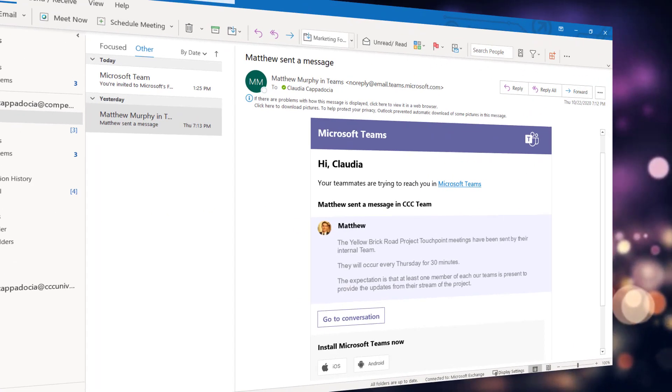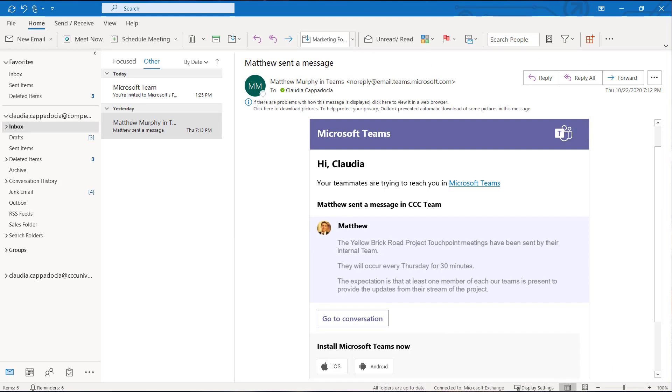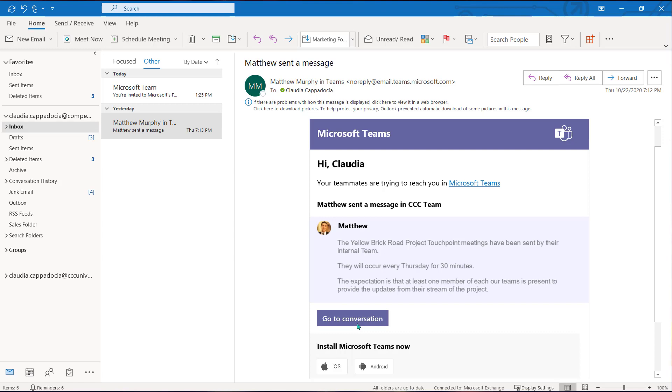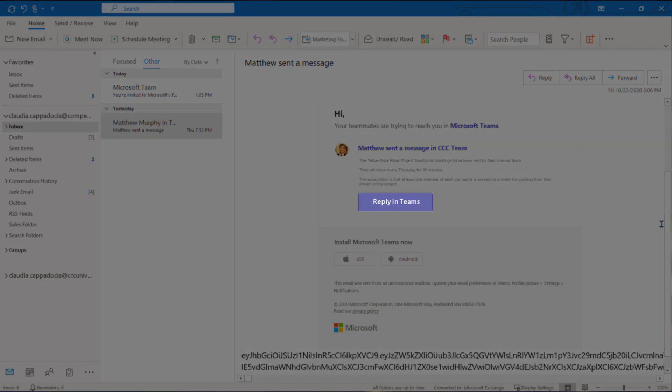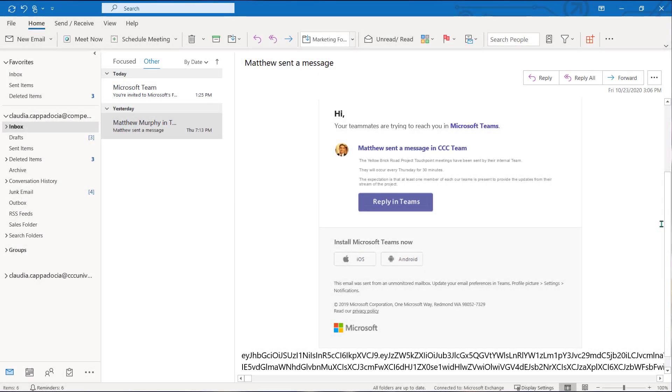Now from your Outlook inbox you can access your missed activity email and you can choose an option like go to conversation to be taken into Teams and access that missed conversation or reply to that missed conversation. You may even select reply if it's available and you can compose your response directly from within Outlook.